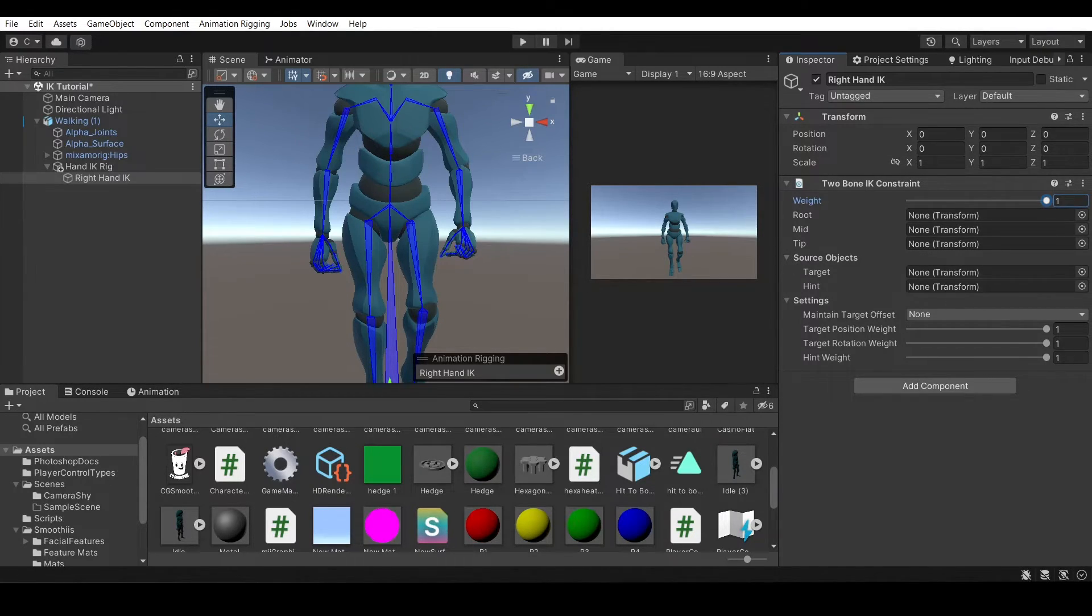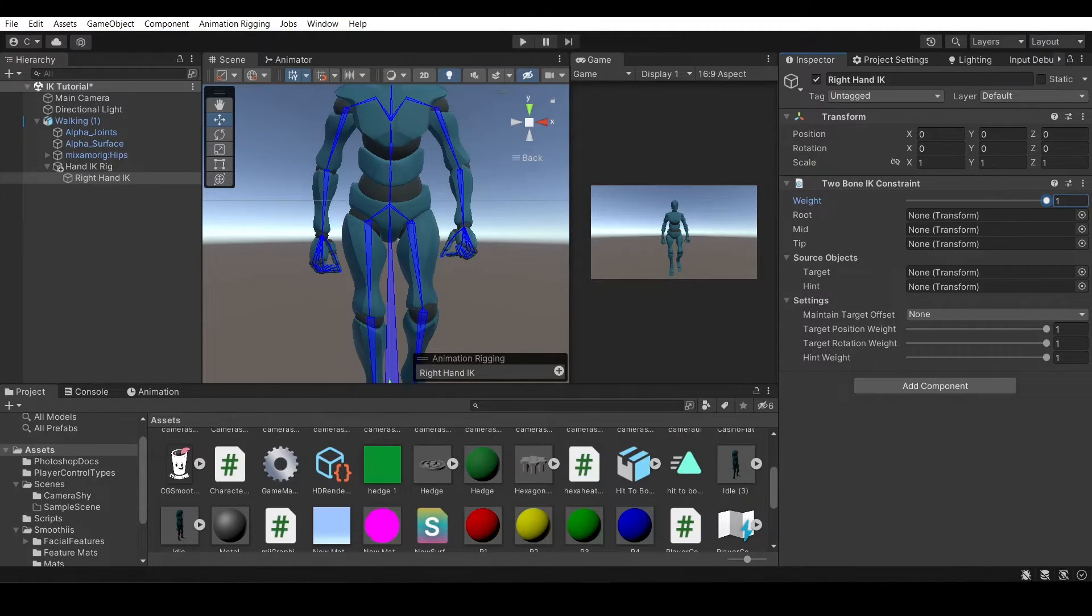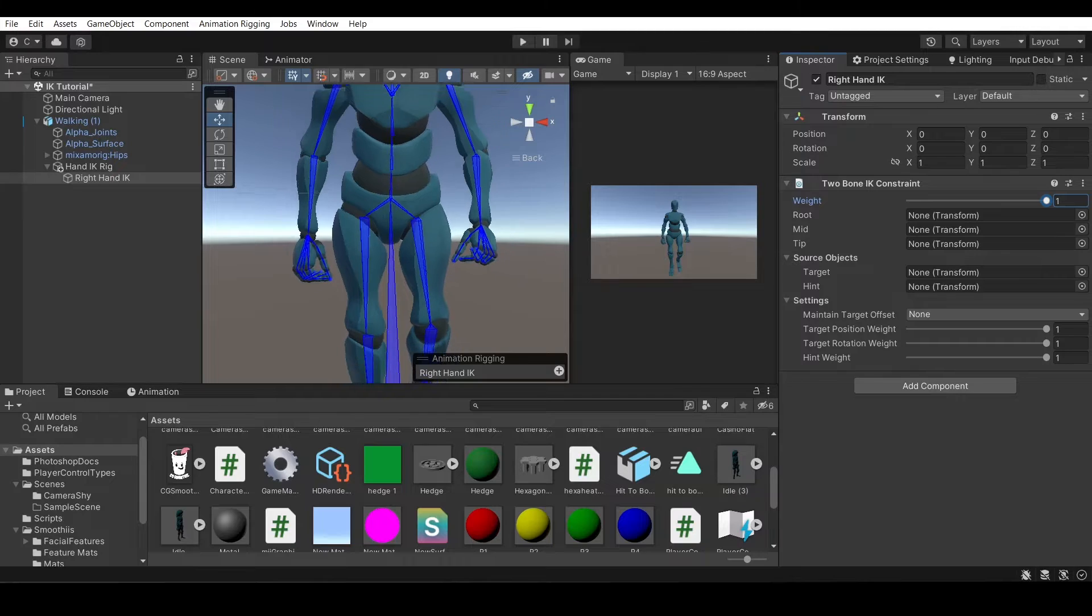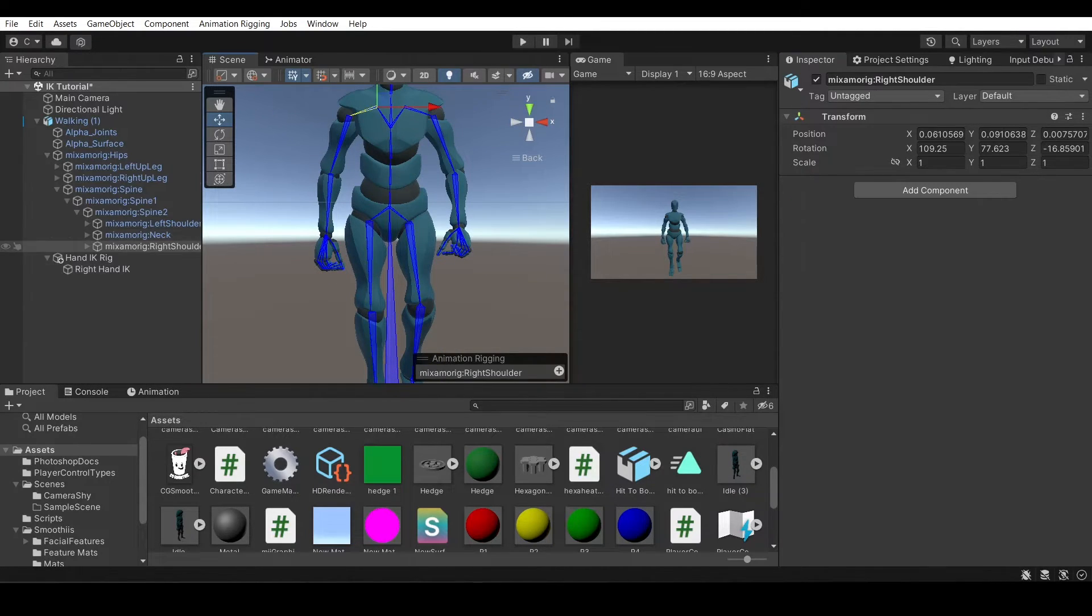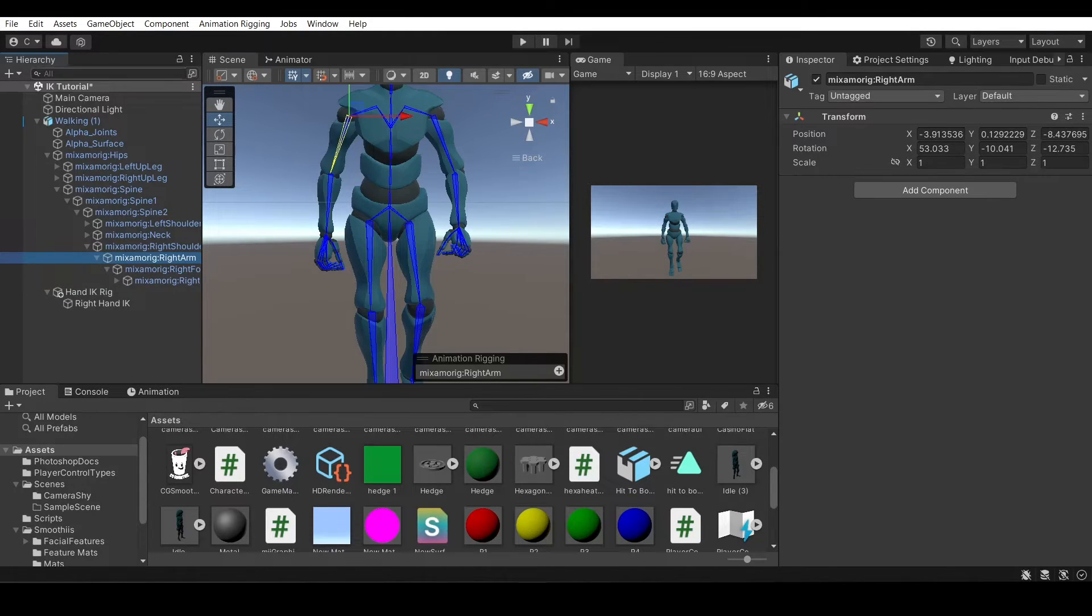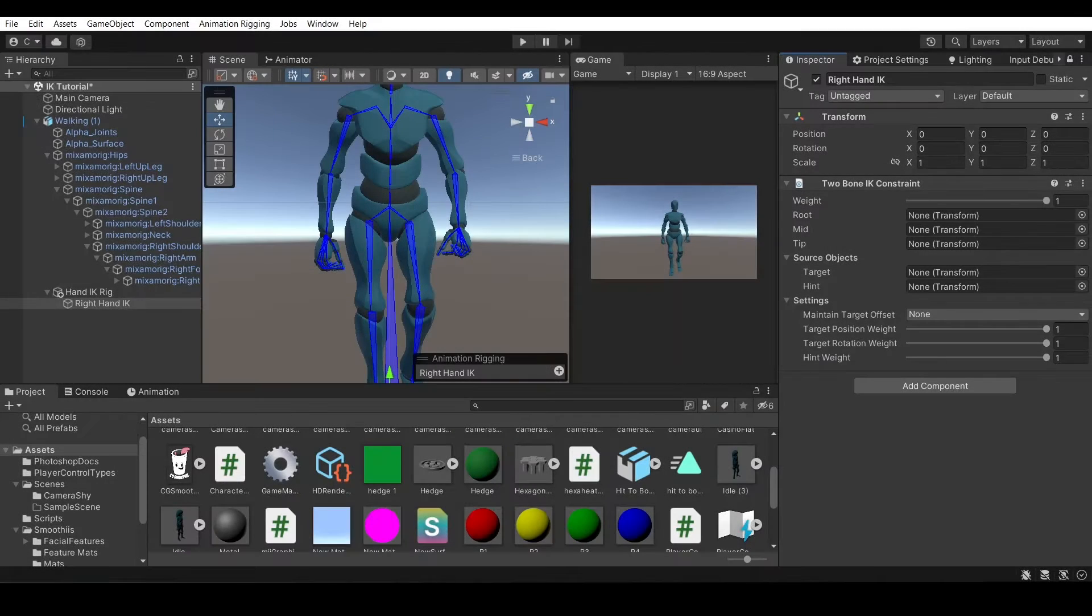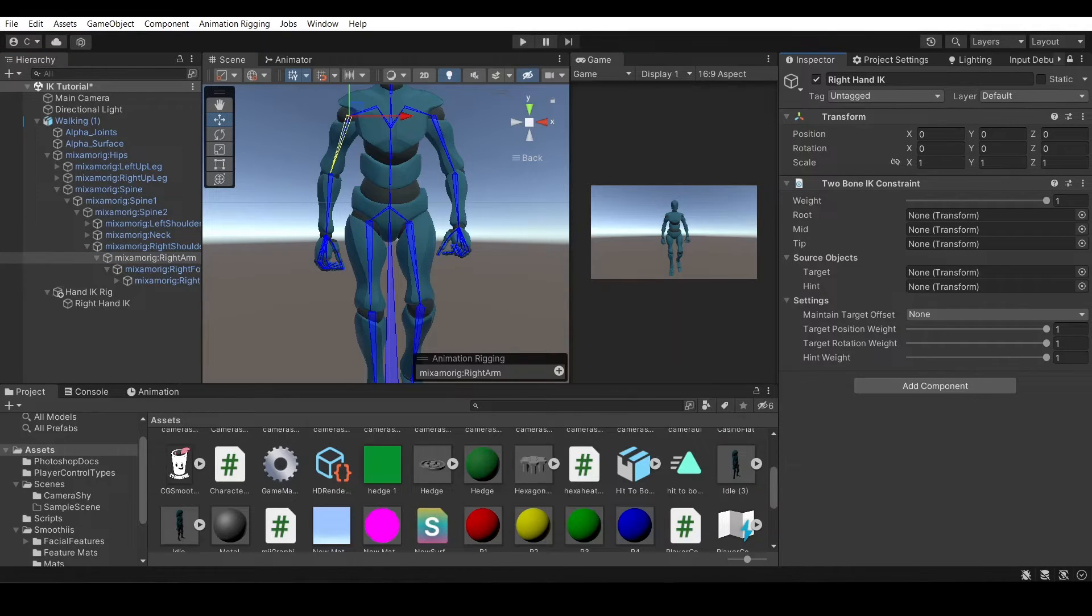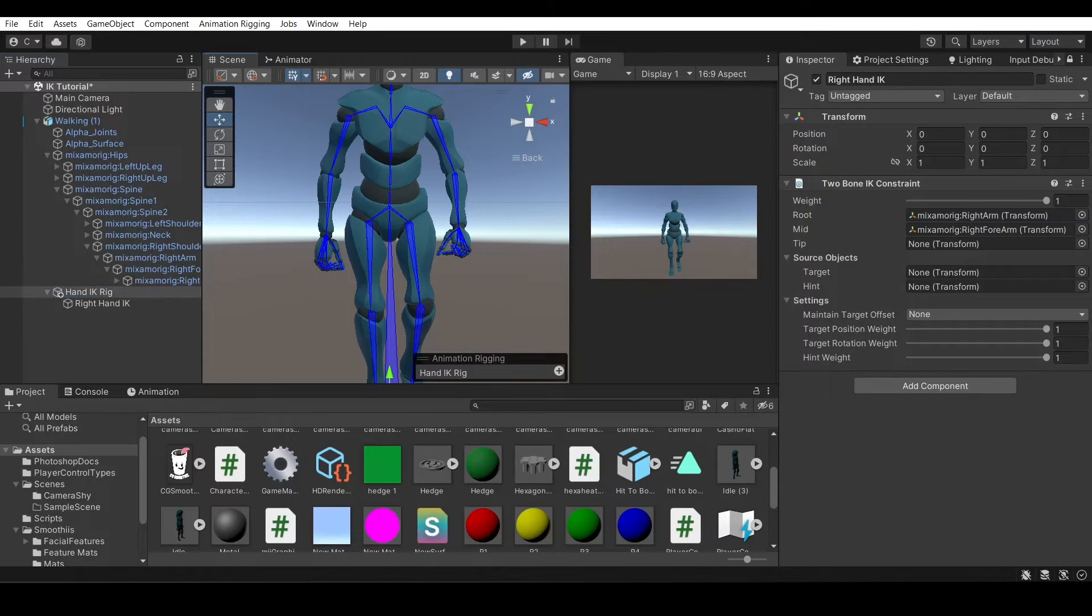In the root, we're going to choose the root node, which would usually be the bone right after the shoulder. So there's the right arm, right forearm, and then right hand. So we would take the right arm. I would lock the inspector so that it doesn't change your view every time you select a bone. So here you can select the right arm, put that as the root, right forearm is mid, and right hand as tip.